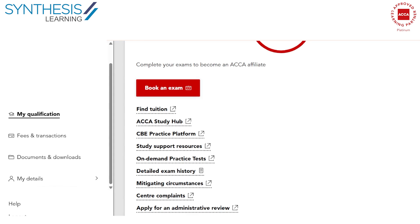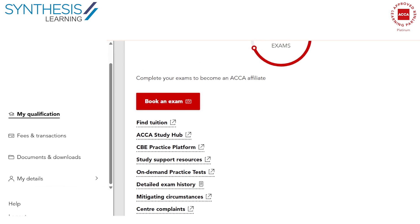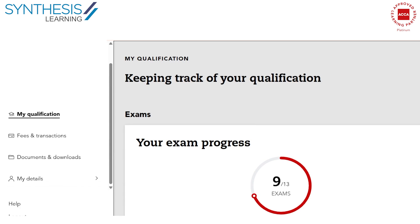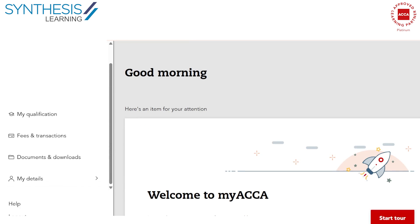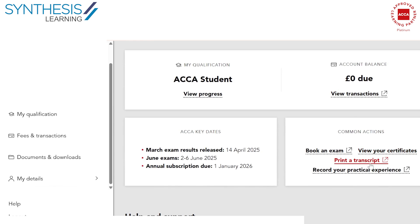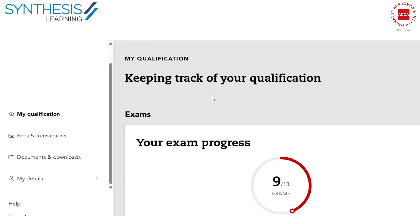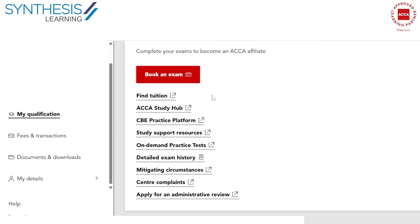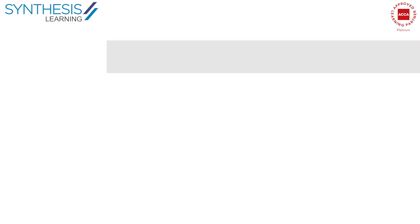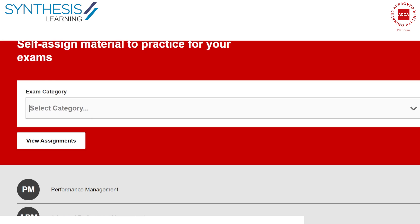Hi guys, so today we're introducing you to a very interesting tool which is from your MyACCA, which is basically the CBE practice platform. Now what the ACCA has done is that they've actually got this fabulous tool which helps you practice so many tests and exams before you actually sit the final exam.